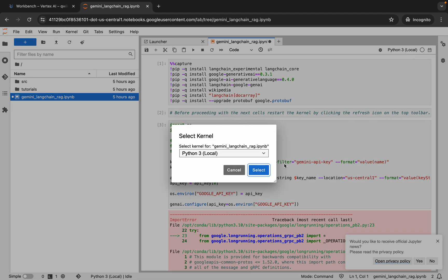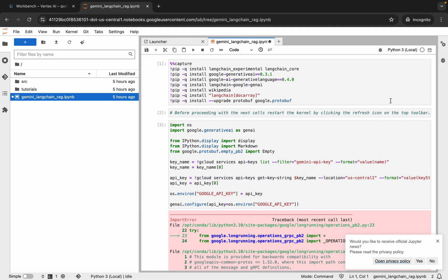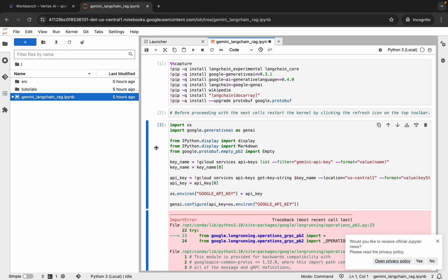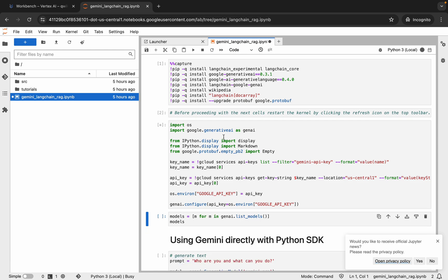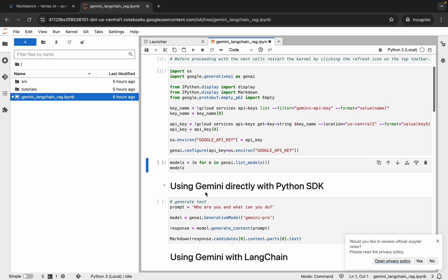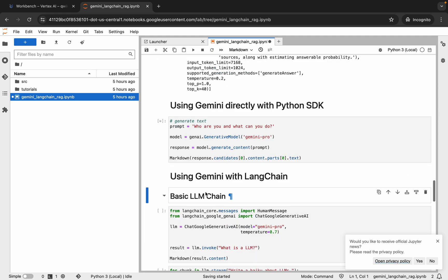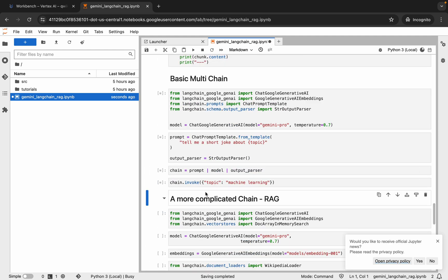To restart the kernel, click on this name over here, and you will get a pop-up. Now click on 'Select' like this. It's disconnected now — just wait, and it's again idle. Now click on the name again and run this shell. As you can see, we are not getting any kind of error. It's ideal again — now just run all the shells like this till the end.